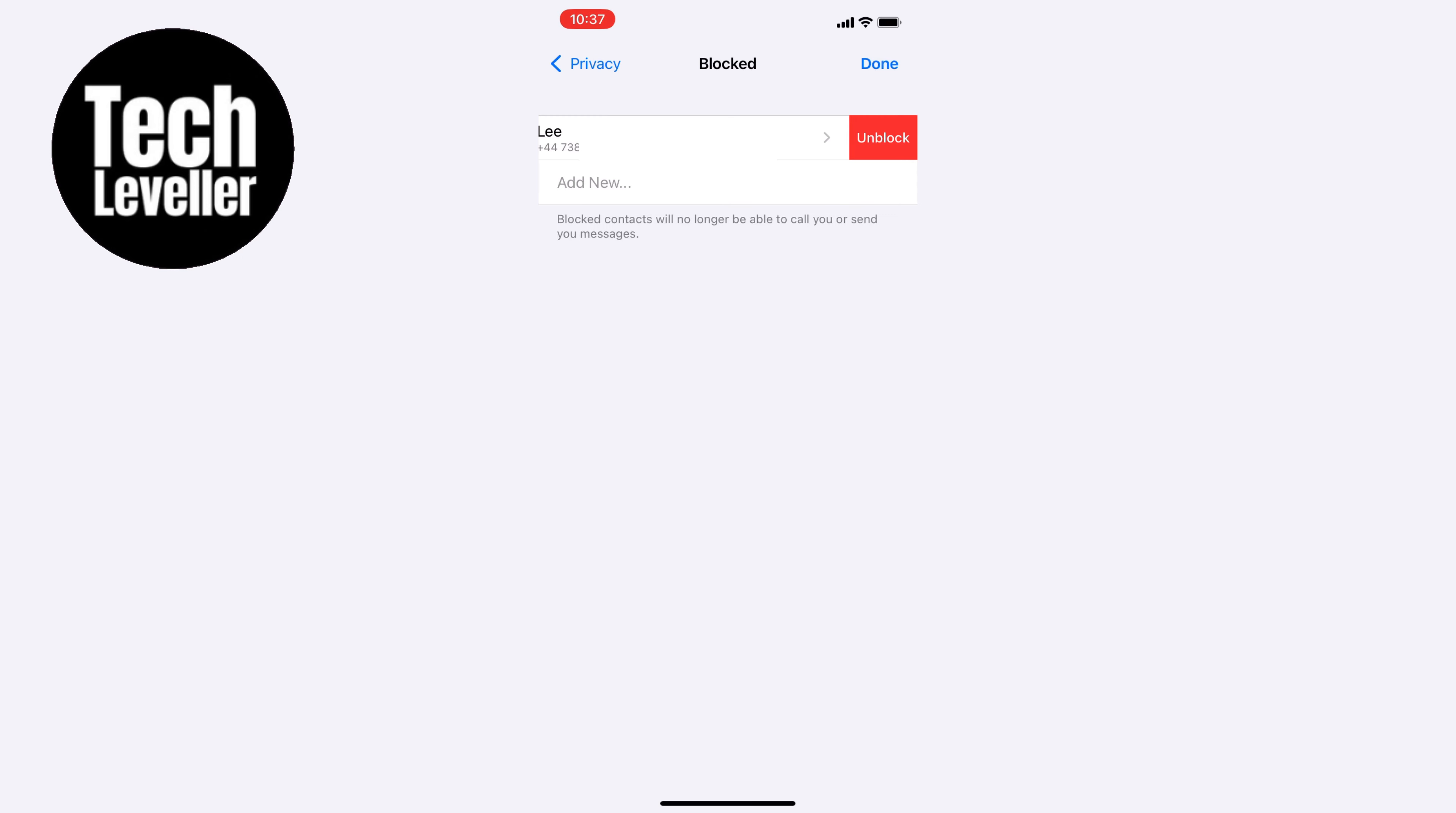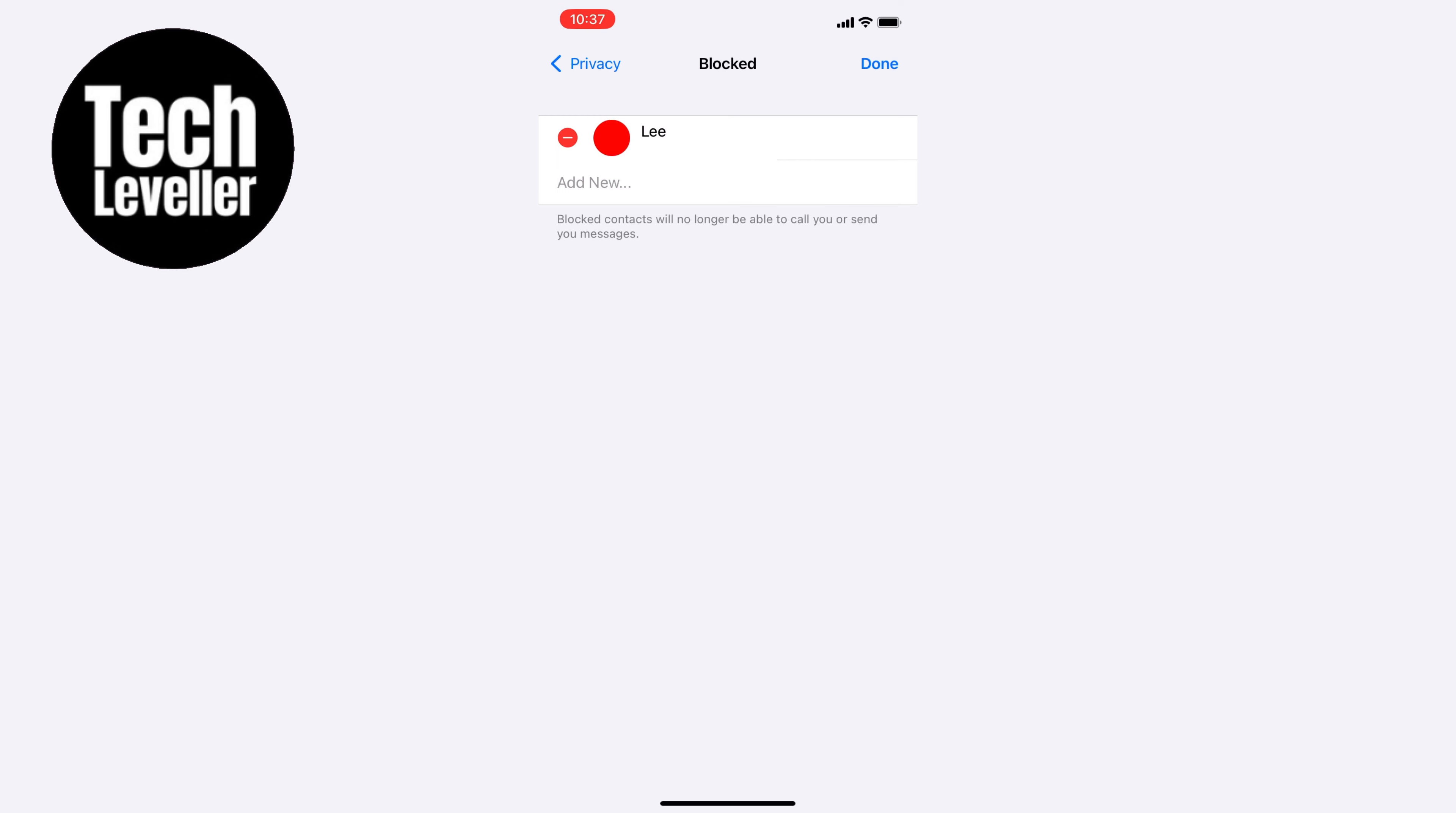You can repeat this process for each contact that you want to unblock. Alternatively if you want to unblock everyone on the list at once you can tap the edit at the top right hand corner and select unblock all.